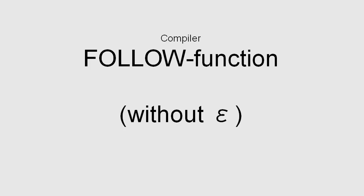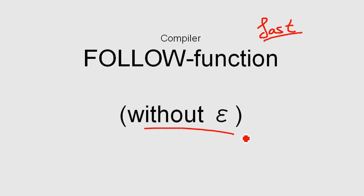Hello, in this video I want to explain the follow function regarding compilers. This will be my fast version of the video. If you need the slow one, just watch the slow one. Also important, in this video I explained without the epsilon. This makes the rules much easier, but also not complete. Keep that in mind if you watch this video. Okay, let's get started.